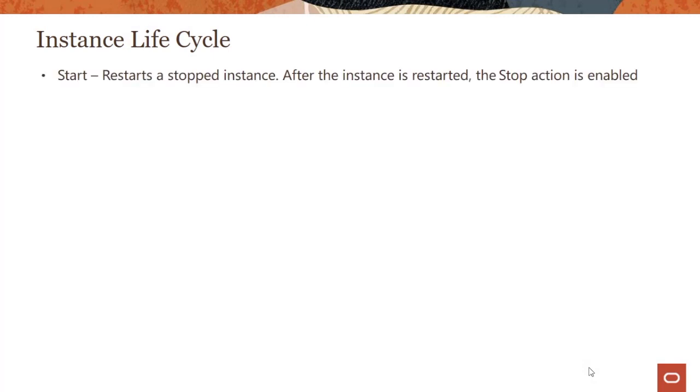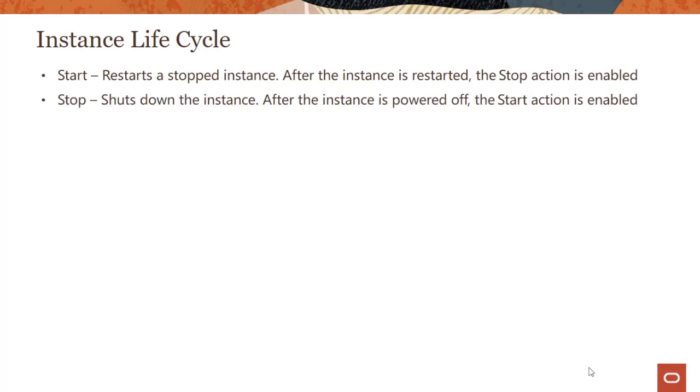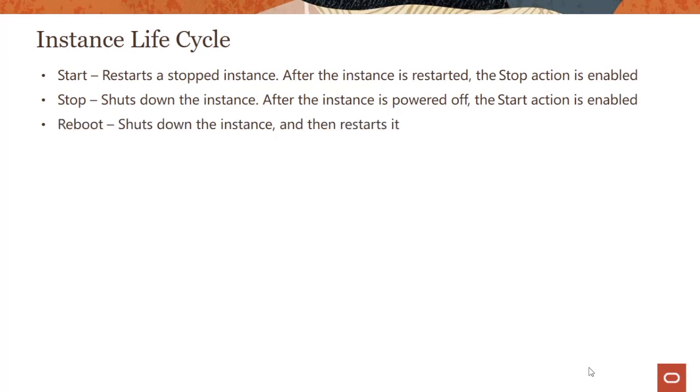Now there are a couple of things you need to know on the instance lifecycle. Starting an instance: if you stopped an instance, stop means you shut down the instance, and after the instance is shut down you can start it again. Reboot does the same thing, shuts down the instance and then restarts it, sort of combines stop and start.